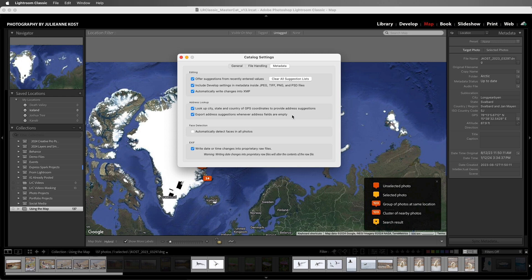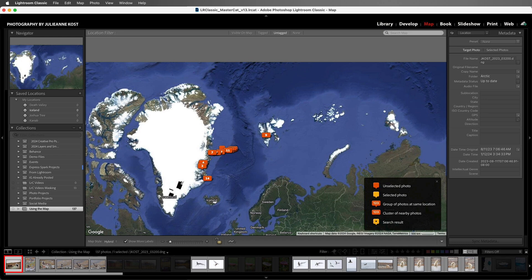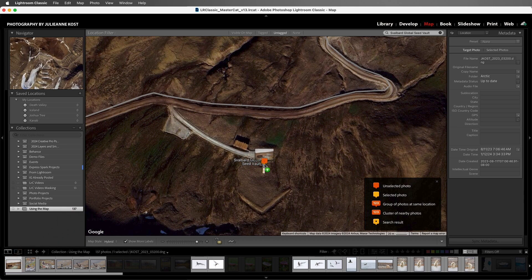We'll talk more about exporting location information in just a moment. Let's close this with both options enabled. If we ever need to pause the address lookup, we can click in the identity plate and click on Address Lookup. Then I'm going to select the first image in this collection. I can either click in the search field or use the keyboard shortcut Command-F on Mac or Control-F on Windows, and I'm going to search for Svalbard Global Seed Vault. Although I'm searching by name, you can also enter the longitude and latitude if you know it. Then I'll tap Enter, and Lightroom Classic will take me to that location on the map, adding a marker with a dot indicating it is the search result. Now I can drag and drop that image from the film strip right on top of that marker.